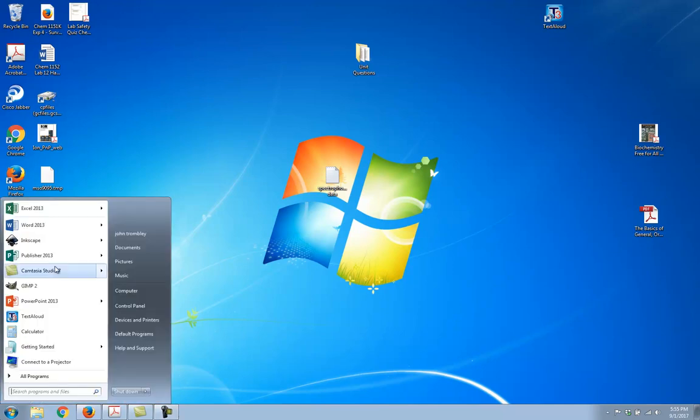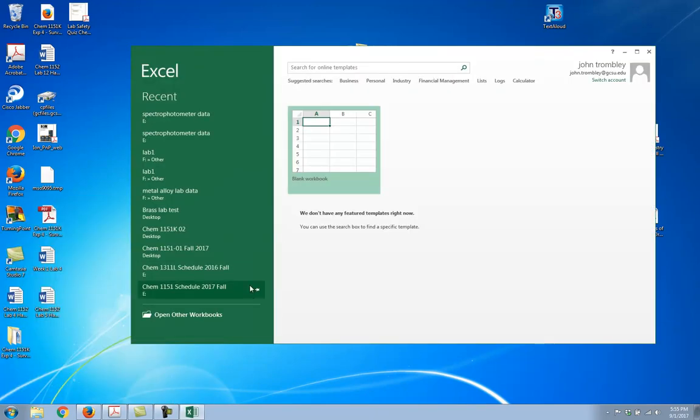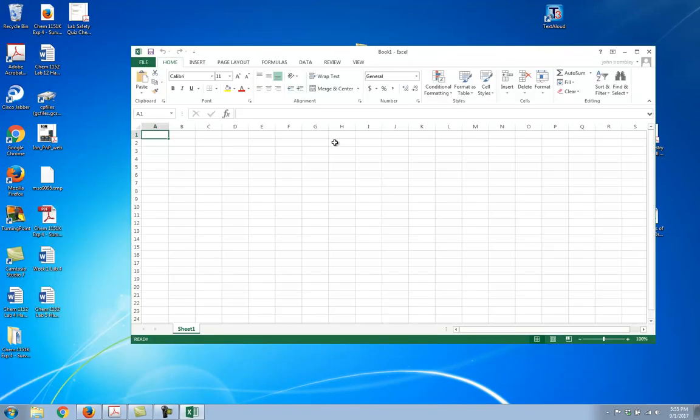I'm going to go over here and pull up Microsoft Excel. I've got 2013, and I'm just going to open up a blank document.